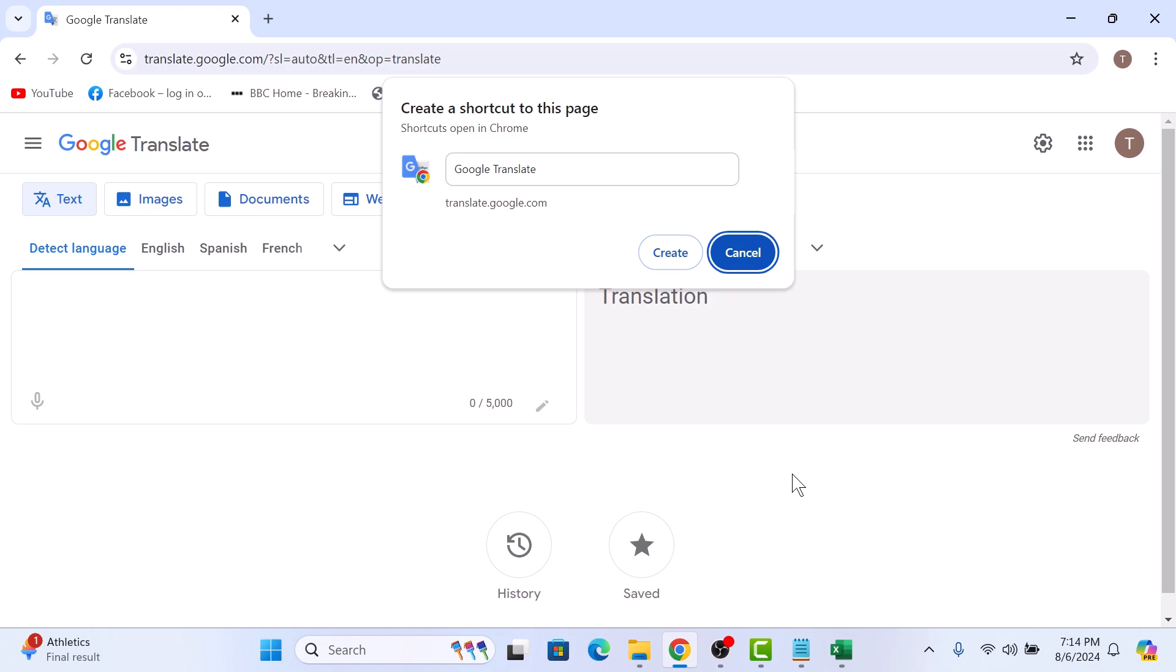In the pop-up that appears, name the shortcut and click on create button.